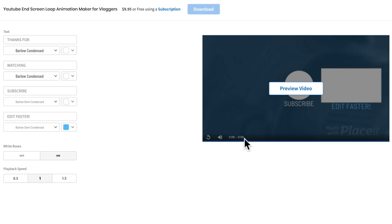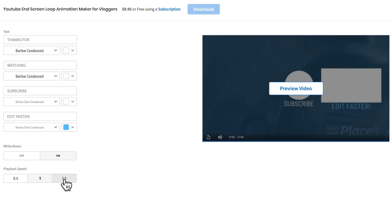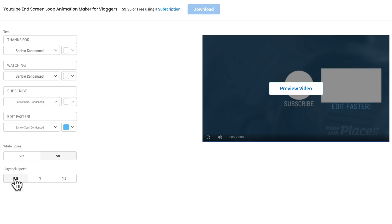You can also slow it down by half. So it's gonna give you twice the amount of video or 18 second video, or you can speed it up to 1.5 speed as well. So what we're gonna do, because this is an end card animation, I actually want this to go for longer than nine seconds. So in this case, I'm gonna switch this here to 0.5, so that it is going to go for twice as long when I save it out.